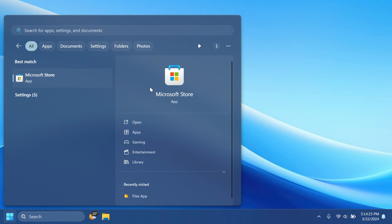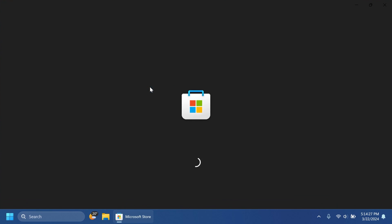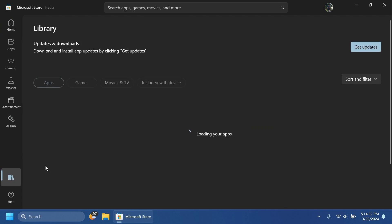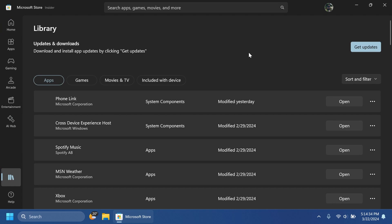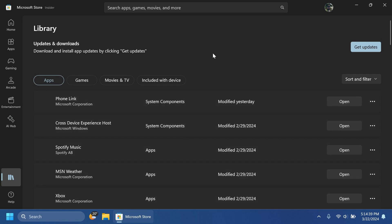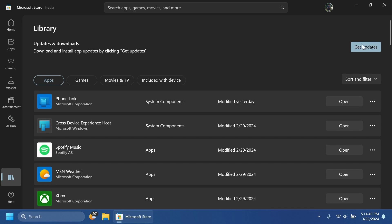Also, the new paint app with the new improvements should be available in the beta channels and release preview channels. So you should go into the Microsoft store into library and then click on get updates to get all the latest updates that are available. And you should also get the update for the paint app.